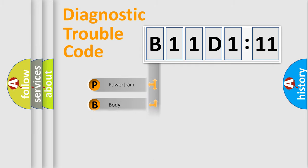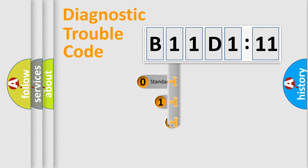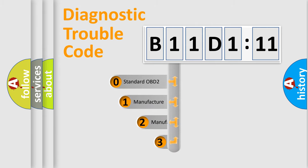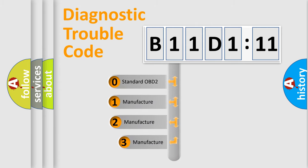Powertrain, body, chassis, network. This distribution is defined in the first character code.